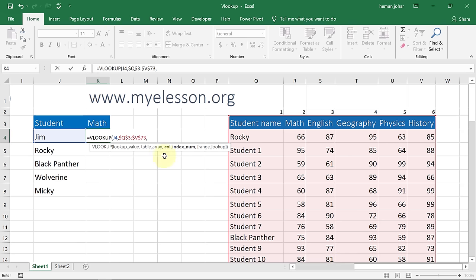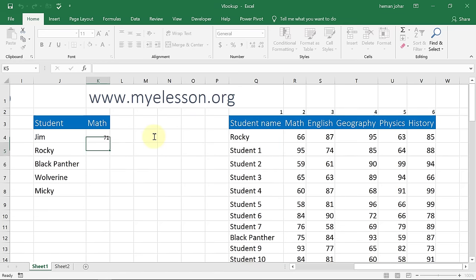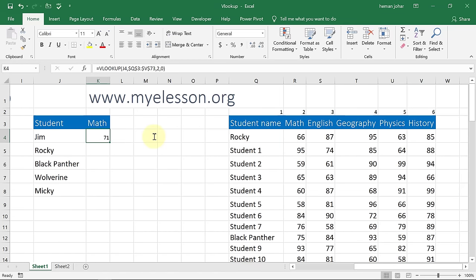Now it says 'column index number.' I go to this range, find Jim, and then it asks what I want to return. I say I want the marks for math. Math is in which column? Column number two — because the lookup value is always column number one, so based on that we calculate the other column numbers. Math is column number two, so I type two, then comma, zero, Enter. It gives me the answer: 71.